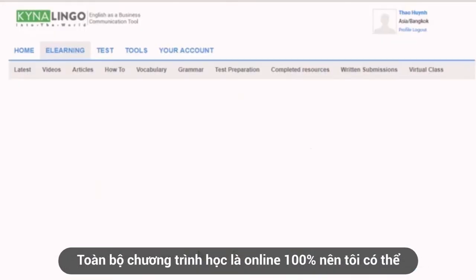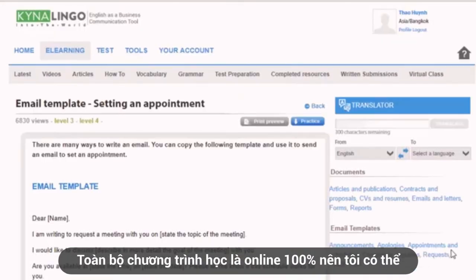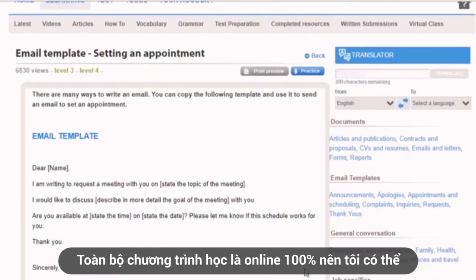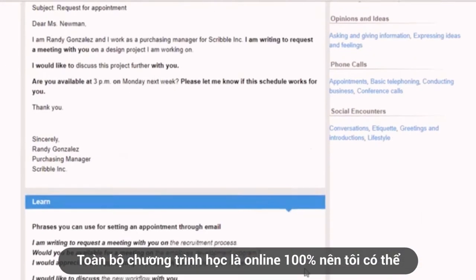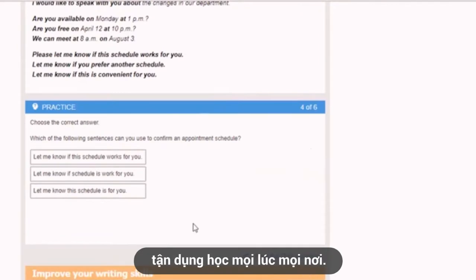Moreover, as the program is 100% online, I can access it whenever and wherever I want, like a dictionary that helps me a lot in my daily job.